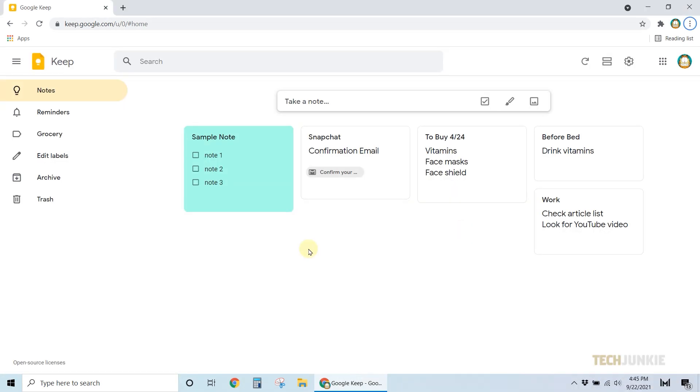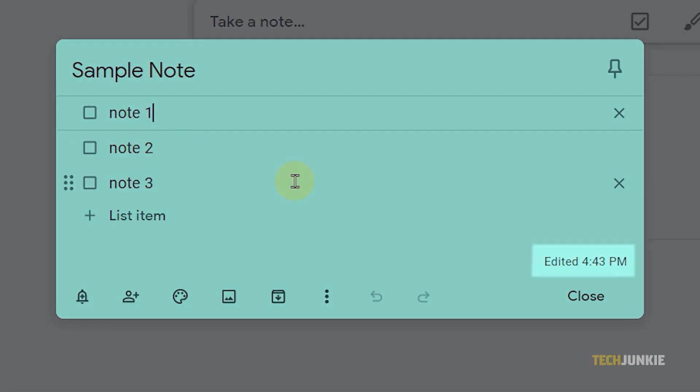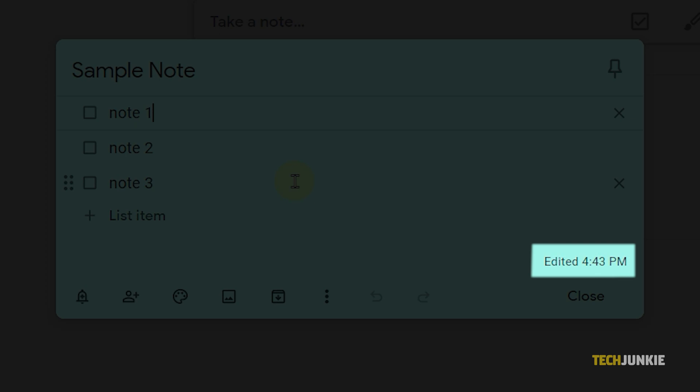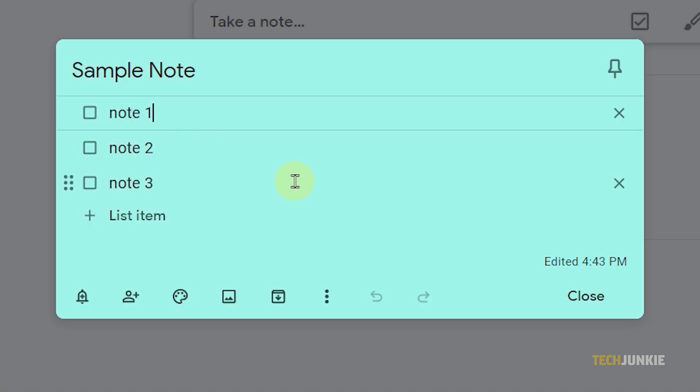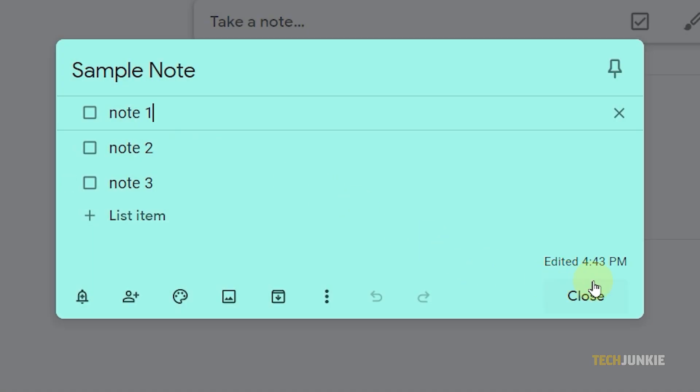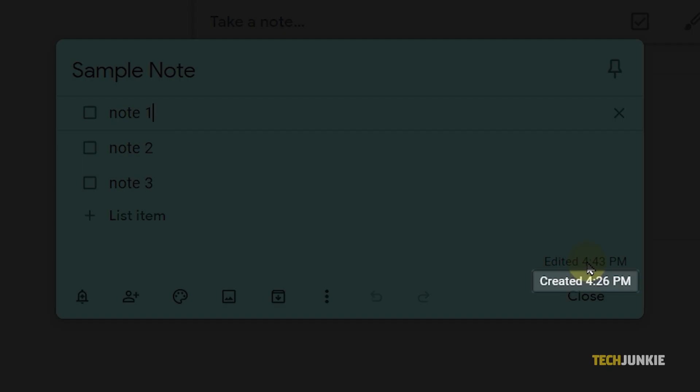In Google Keep, you can't really see the edit history of a note. Rather, you can check the last time the note was edited. For computer users, you can see it at the bottom right once you open a note. If you hover your cursor on it, you'll also see the time it was created.